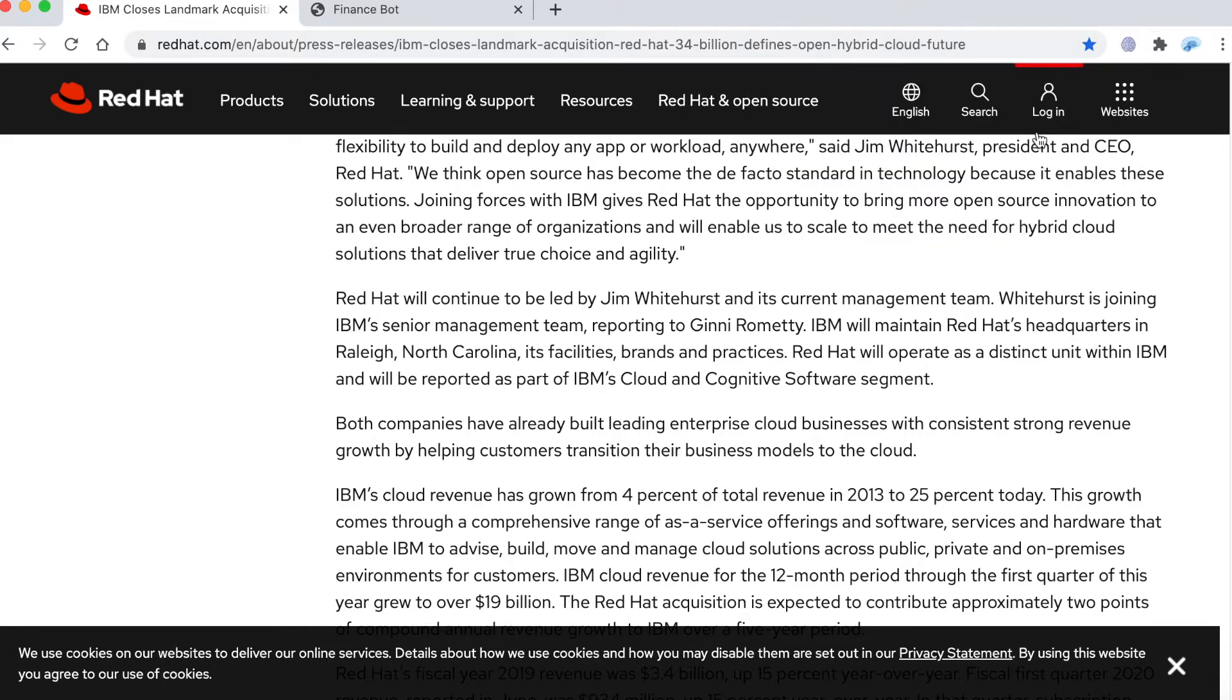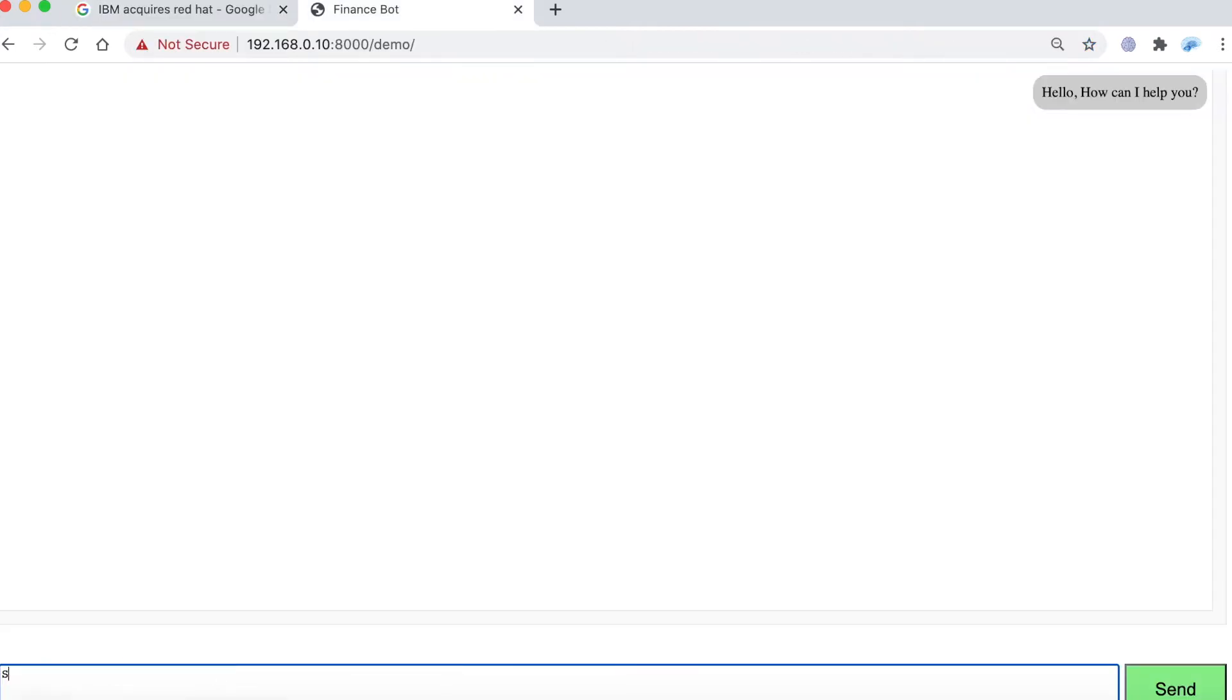Now I have a couple of notes and it's time to get into the app. I type in show IBM stock price for the last five years.